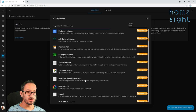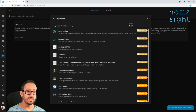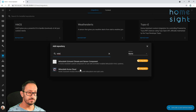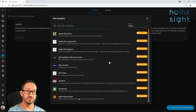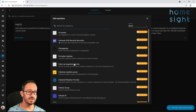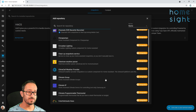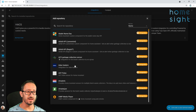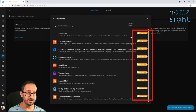Now you can search. The search bar, interestingly, doesn't just use the name — it does search in the description as well. So if we were to find something manually, like this one here, you can see it's got Samsung in the description. And if I simply type Samsung, it comes up at the top. Now you can see all of these here are integrations by the icon and the word on the right hand side.